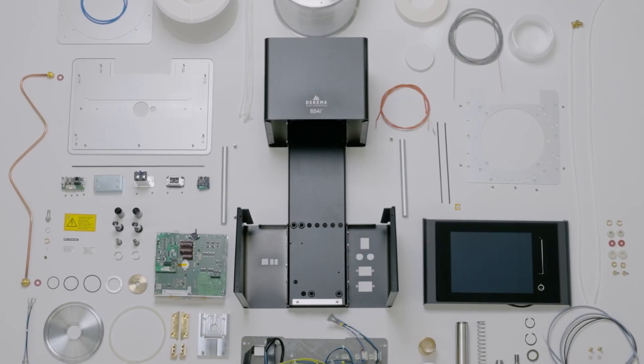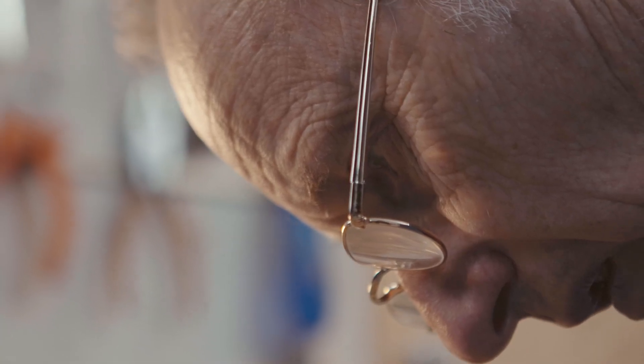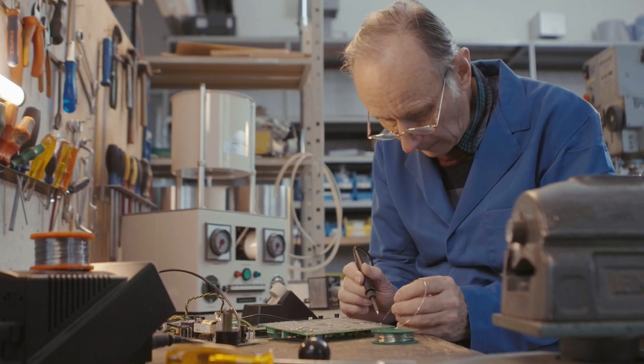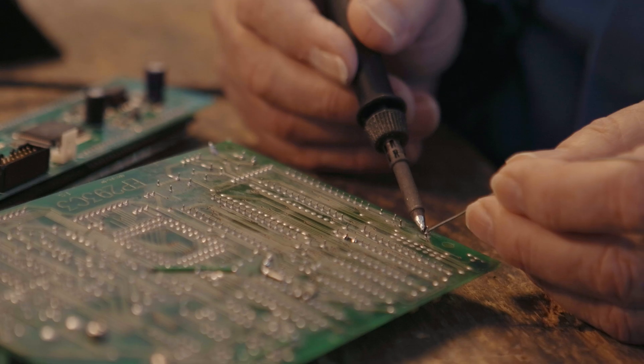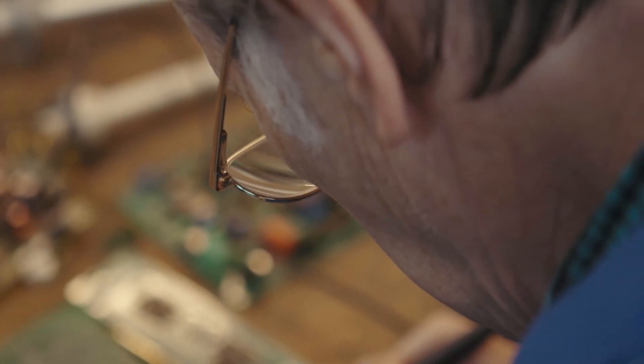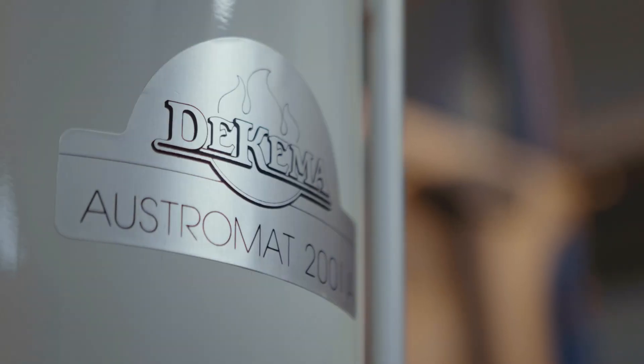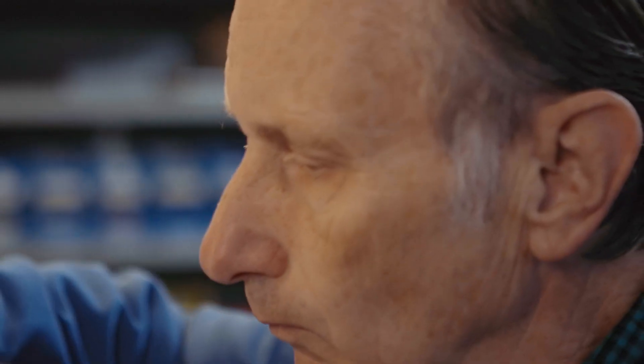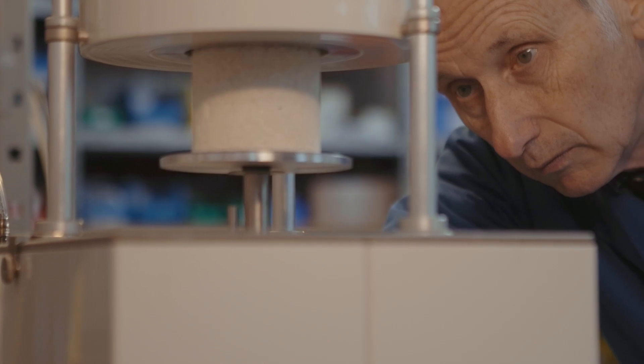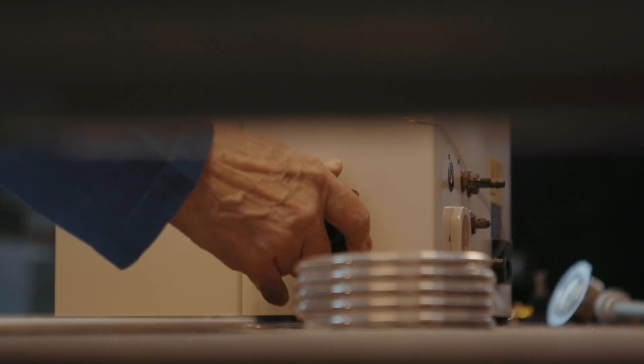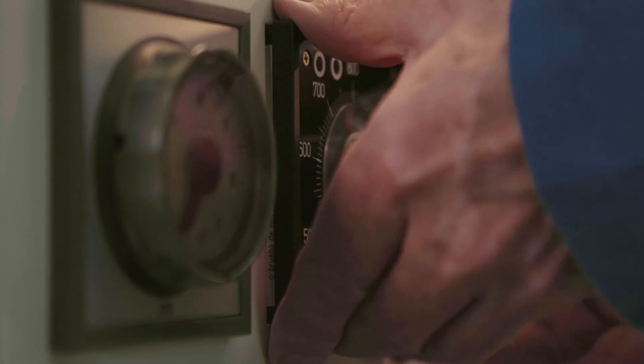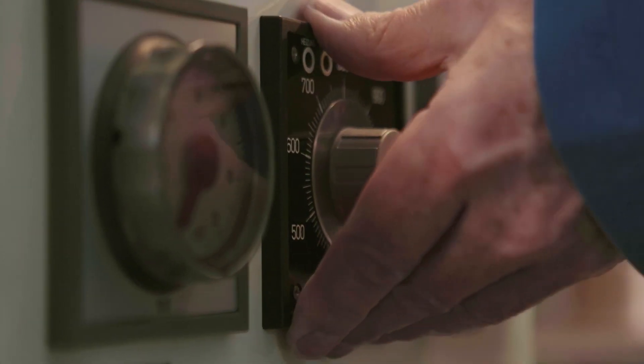Like many big things, everything began with just a first little step. It all started in 1973 with the Austromat 2001. Durable and highly precise, it revolutionized the dental market.